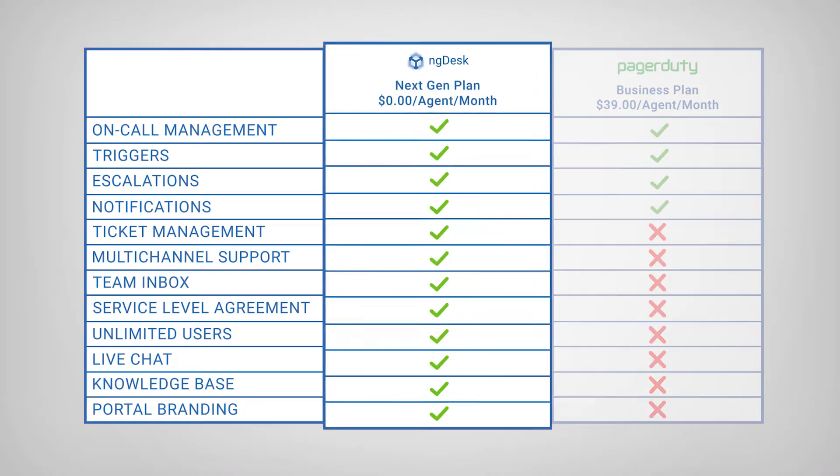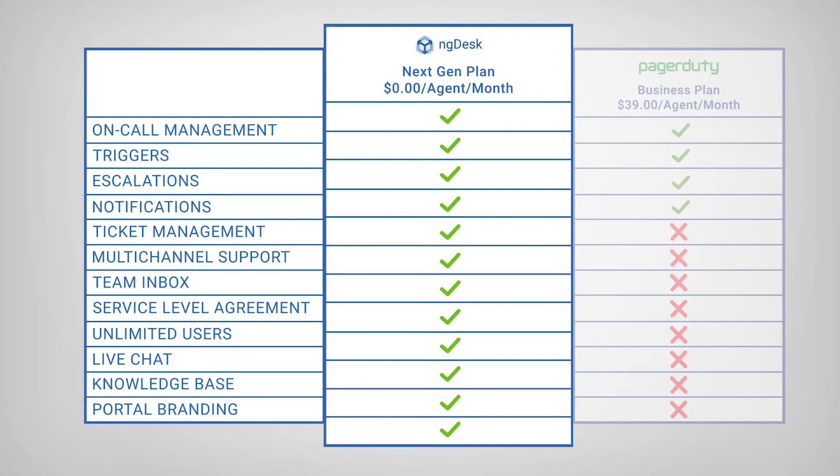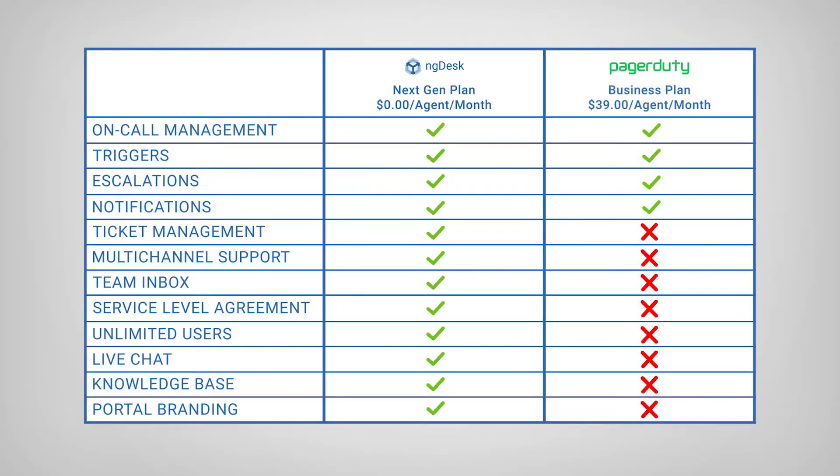And with NGDesk, you also get access to features such as multi-channel support, team inbox, service level agreements, unlimited users, and so many more, completely free.